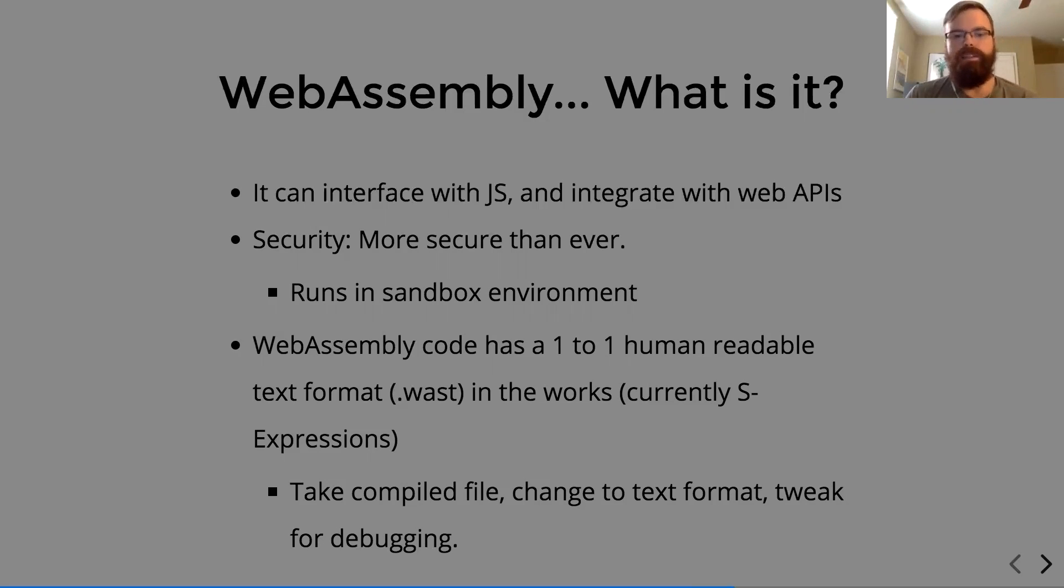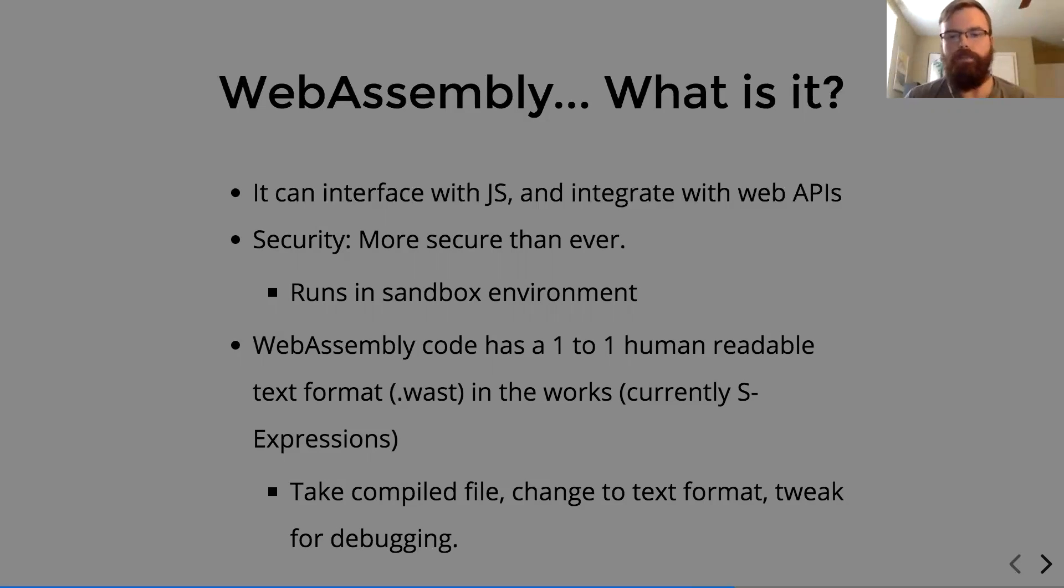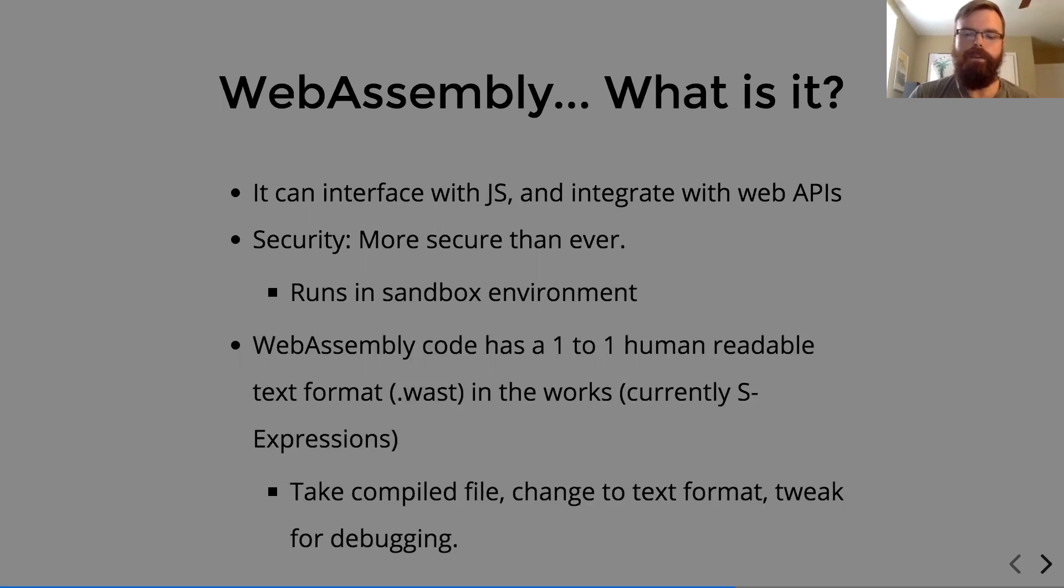But it's nice that this has this one-to-one factor because we can take a compiled file, quickly switch it over to its text format, tweak a few things, add a print statement or a console log for debugging, move it back to its compiled state, and run it again to do some real-time tweaking of things.